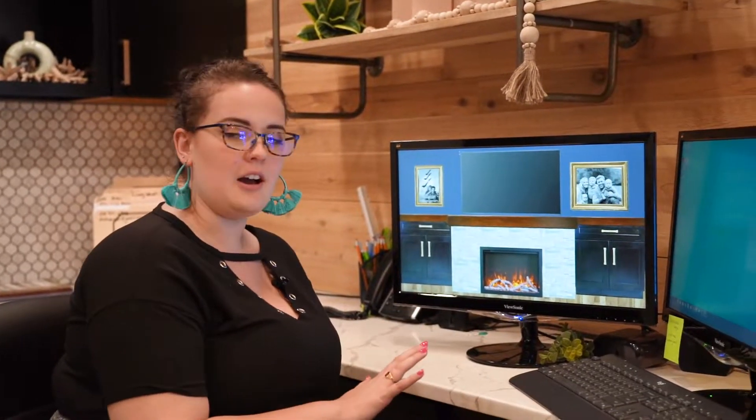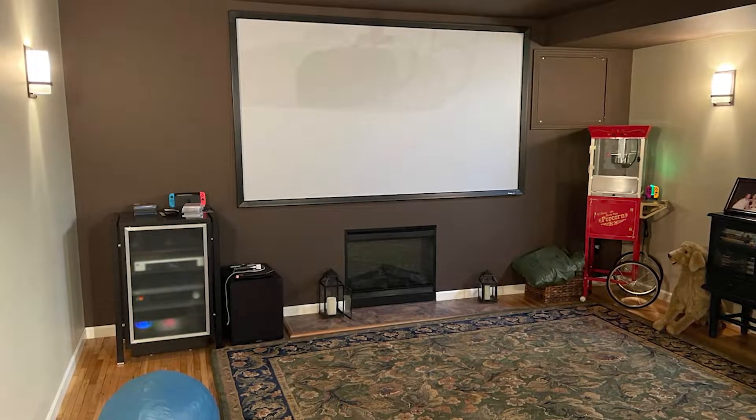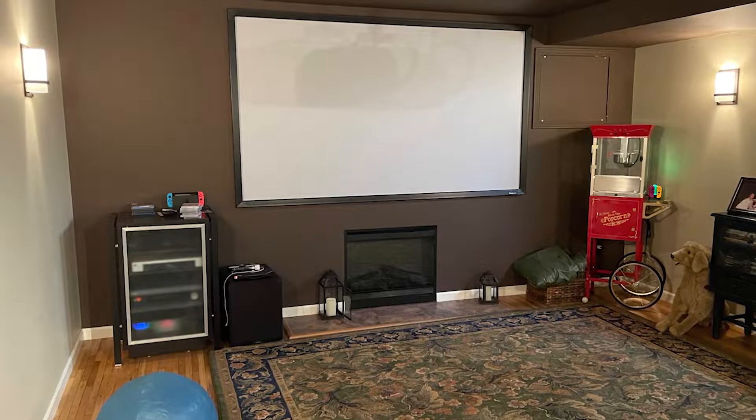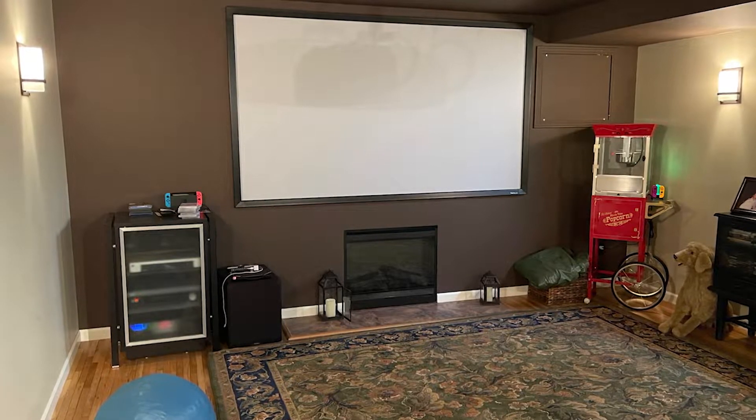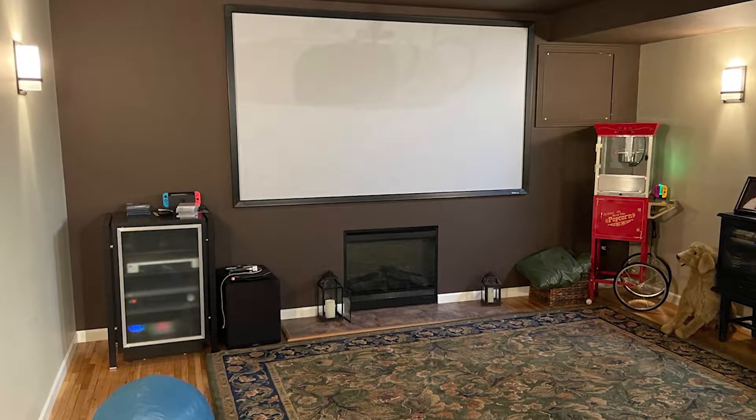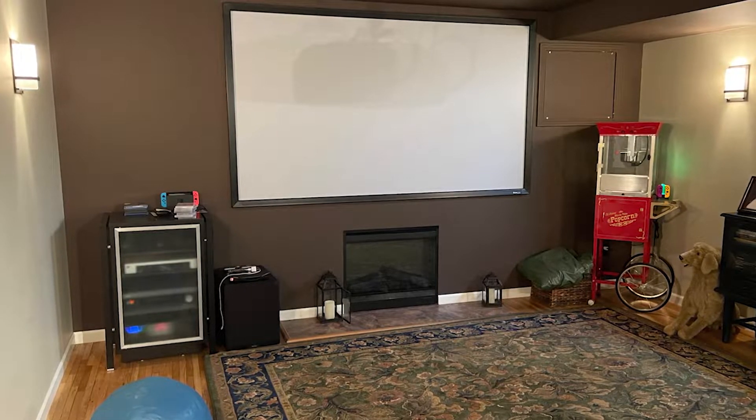So today I want to take you through a mood board that I just put together for a client's theater room. In this theater room right now, it's a pretty blank wall. They have the original projector set up, just kind of a cozy room, but we really wanted to make it more friendly and feel like home for them.